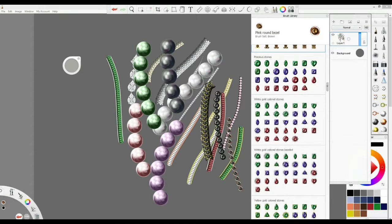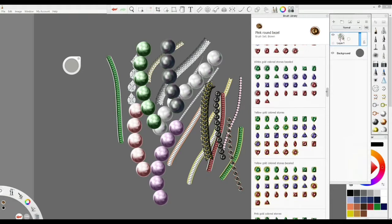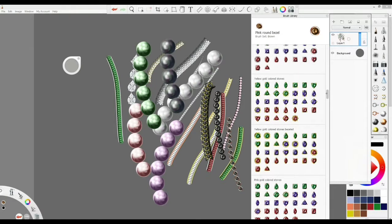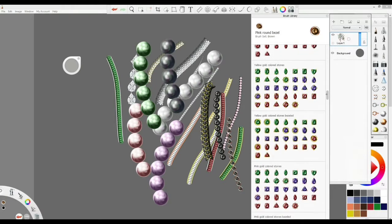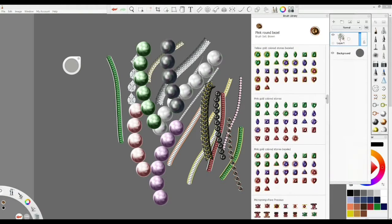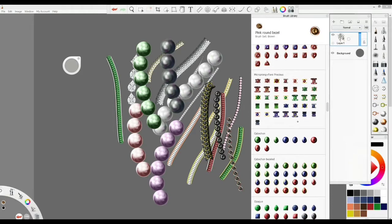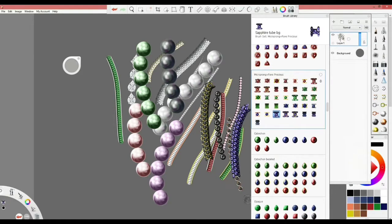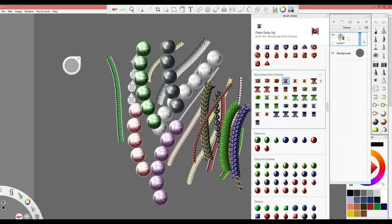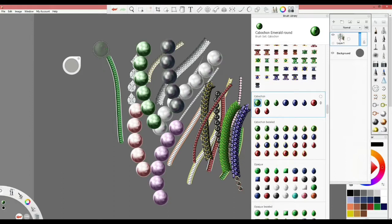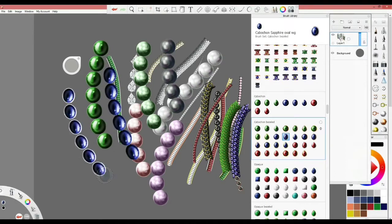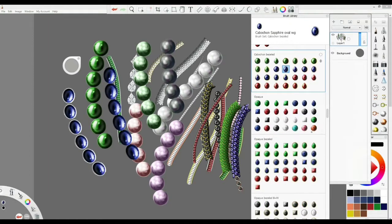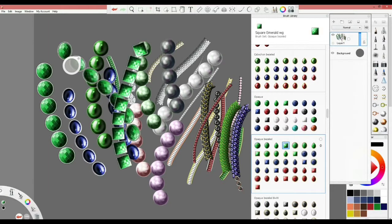Then we go down from there to the precious stones—also the same thing. You can find precious stones with white, with pink, with yellow gold. You can find precious stones with different types of settings. Then we go to the cabochon—we have mainly different colors, the cabochon with the bezel. Then we see these faceted stones.